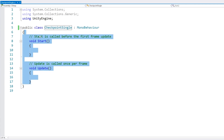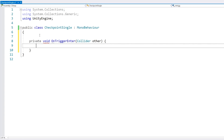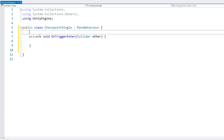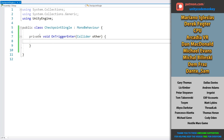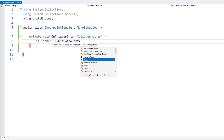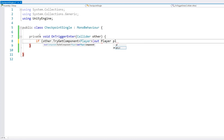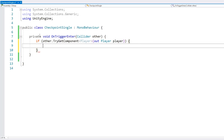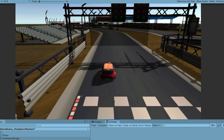To test for collisions, add a private void OnTriggerEnter. When another collider enters this trigger collider, the first thing we need to do is verify it's the player — the player has a simple player component. So use TryGetComponent, which is more performant, of type Player, out player. If this succeeds, we know it's the player that went through the collider. Let's verify with a simple Debug.Log saying 'checkpoint'.